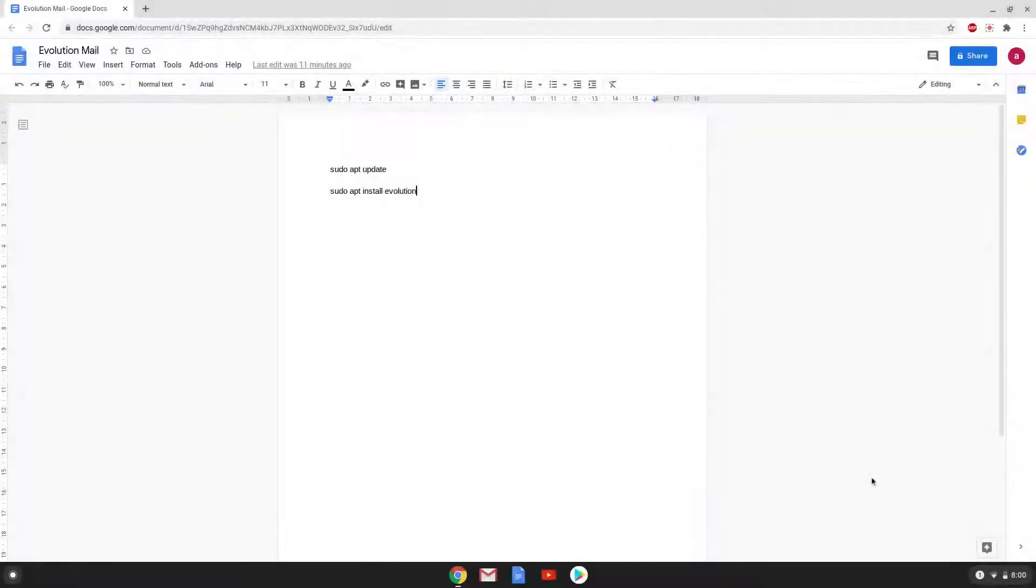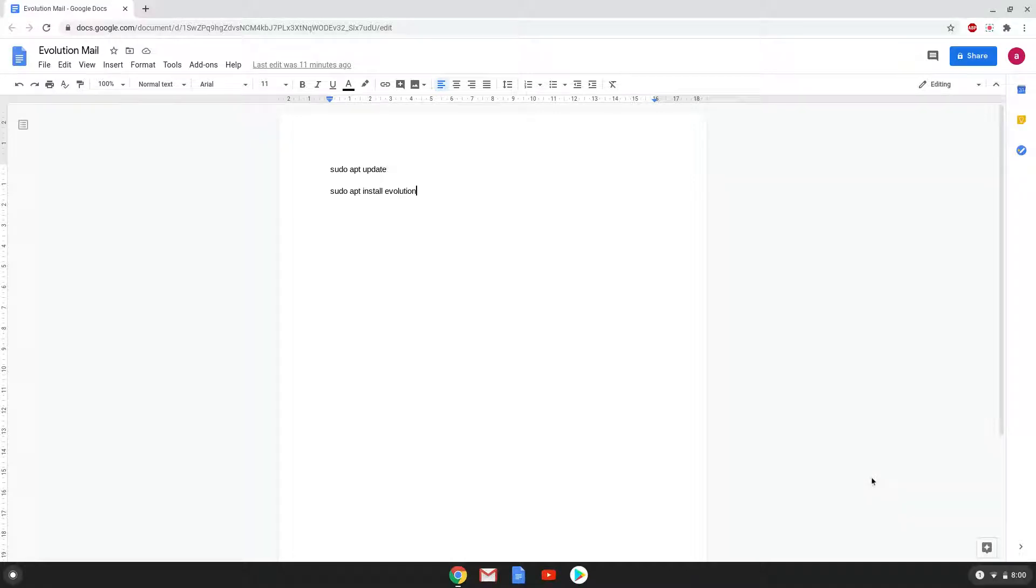Hello. Today we are looking at how to install Evolution Mail on a Chromebook. Firstly we will enable Linux apps on our device.